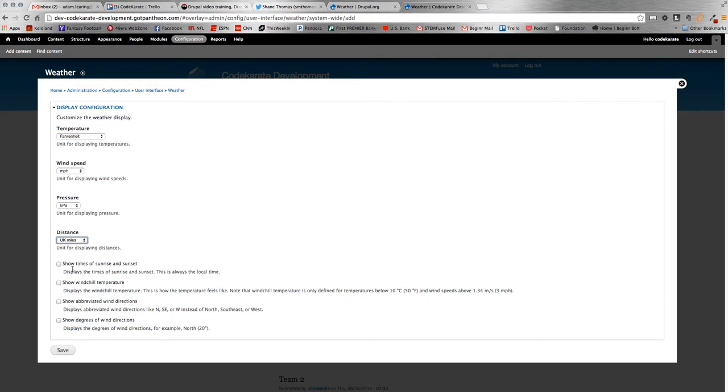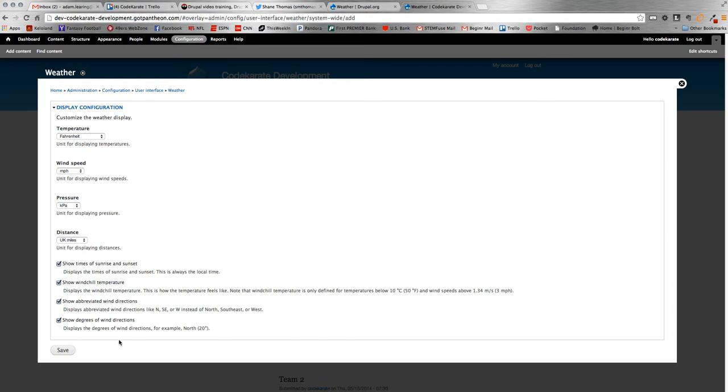Obviously show sunrise and sunset. This is all up to you and what you want to display to either yourself or the user. I'm going to go ahead and check all of these. I want to know all of them. Wind chill, wind directions, and stuff like that.